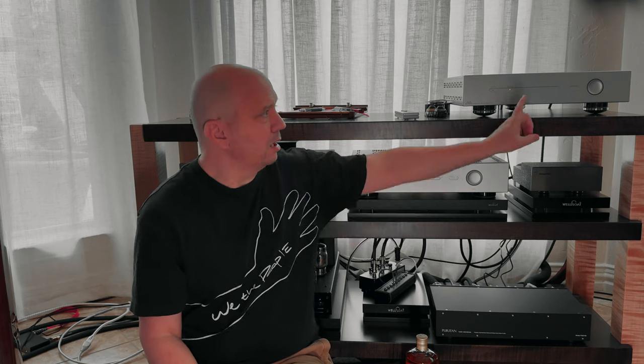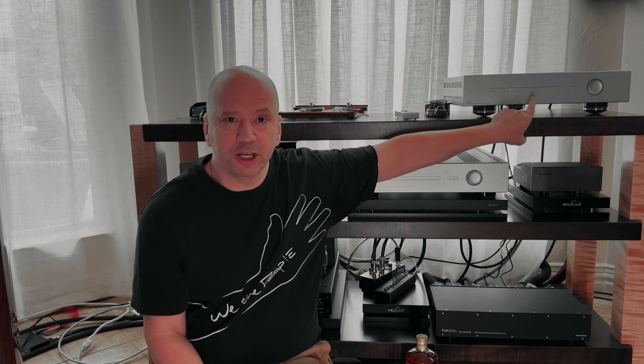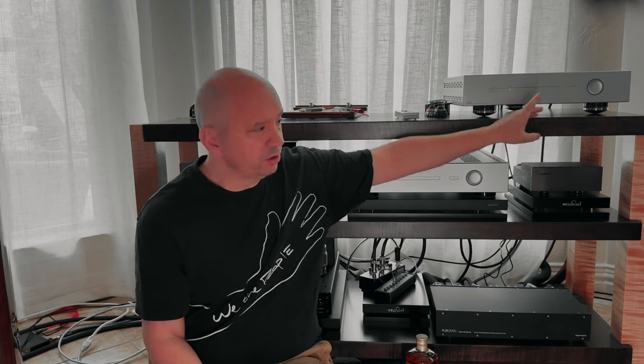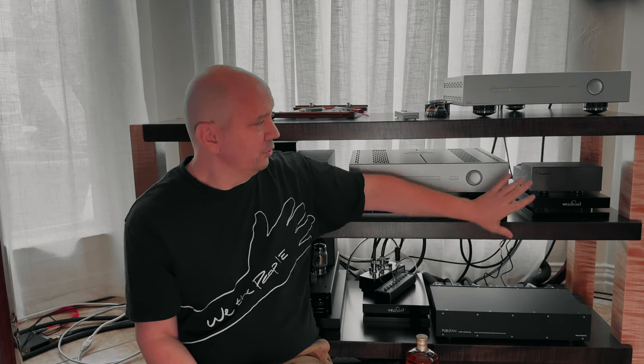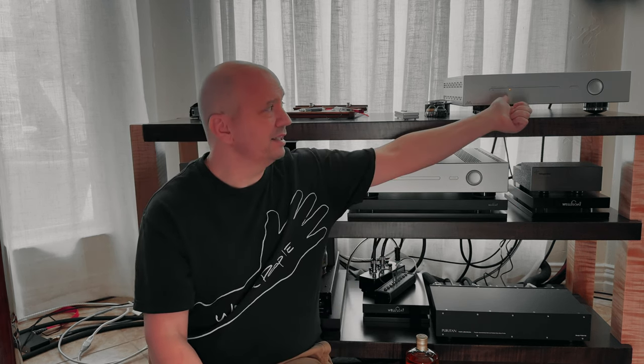But here's what we got. We are burning in the Antipodes Audio K41 server to try with the K22 streamer. Now if you remember, I really enjoyed the sound of the K22. I did a shootout between that and the Innuos—I'll link to that video down below, check it out. So we're going to be burning this in.